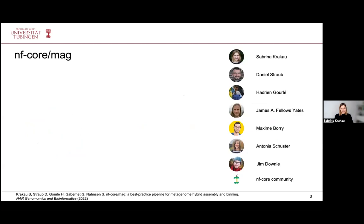Like many nf-core pipelines, the development was a large community effort with many contributors. It was started by Adrian Goulet, then Daniel Straub contributed a lot since early on, then I joined, and since last year James Fellows-Yates has been the main contributor of this pipeline.